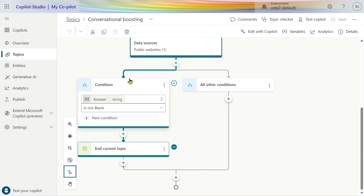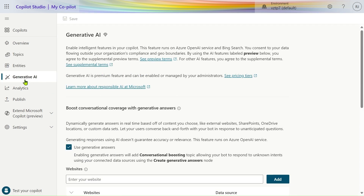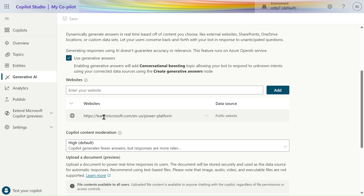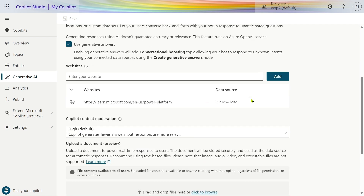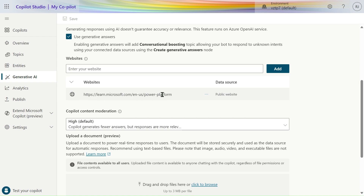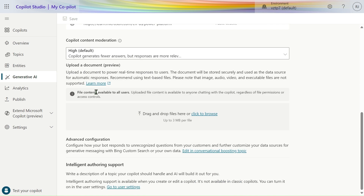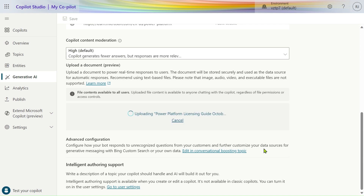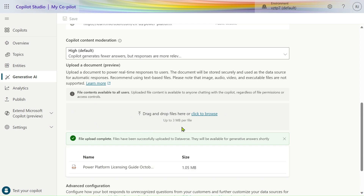Let's go to the Generative AI section. Here we have added our website. If we want to add other websites, we can add them here. For now we only use one website. Content moderation is set to High by default. If we want to add a PDF, we can drag and drop files here. I have downloaded a Power Platform Licensing Guide from October 2023 — let's upload this file. It will take some time; you can upload up to 3 MB of files.